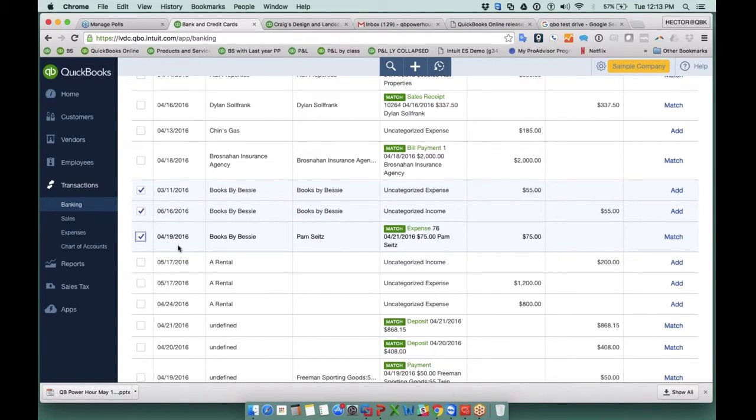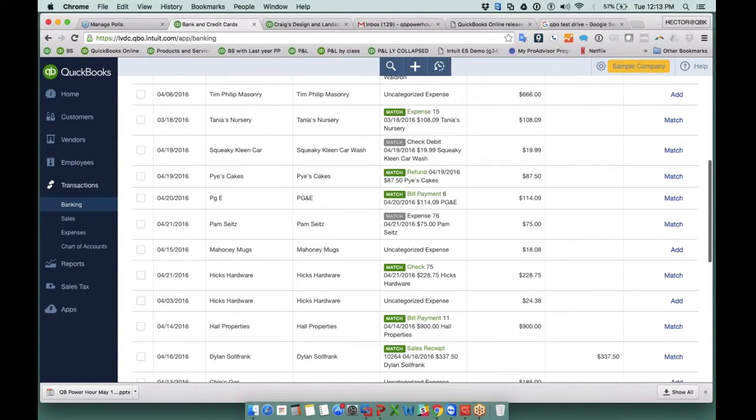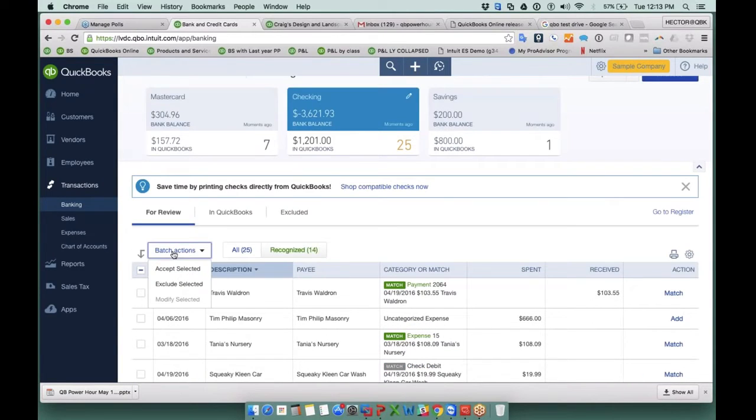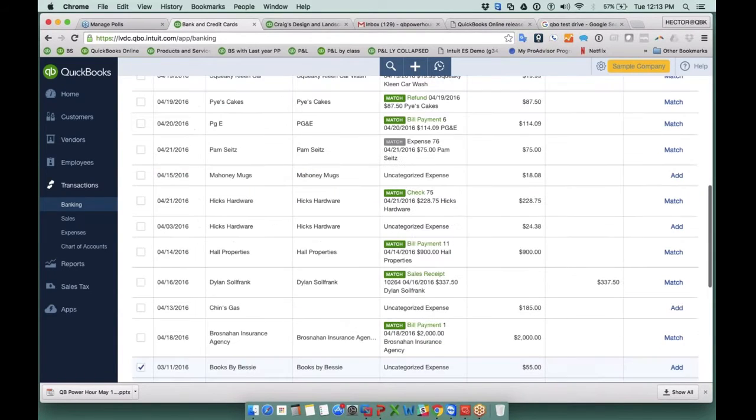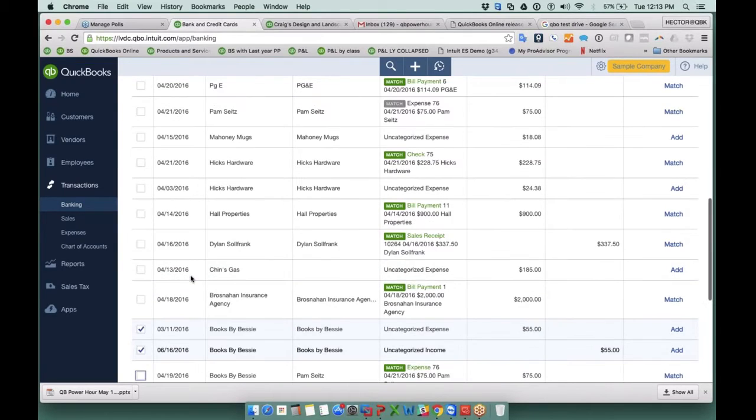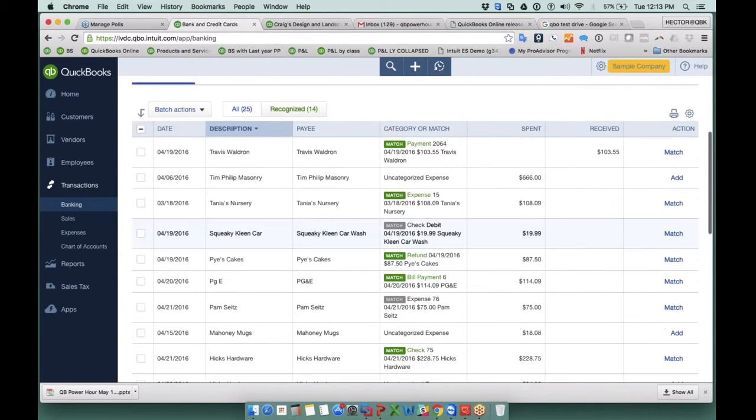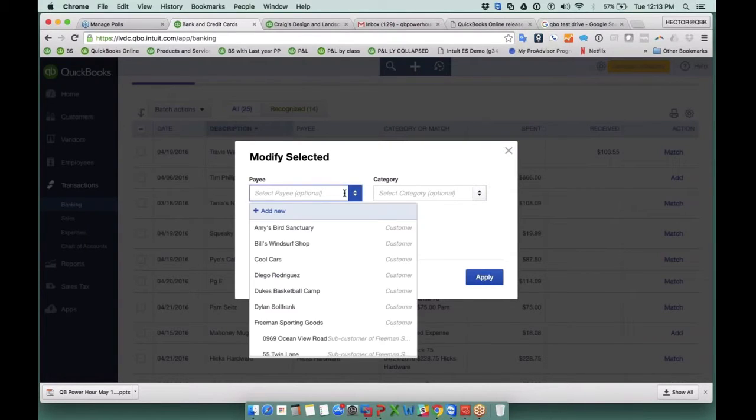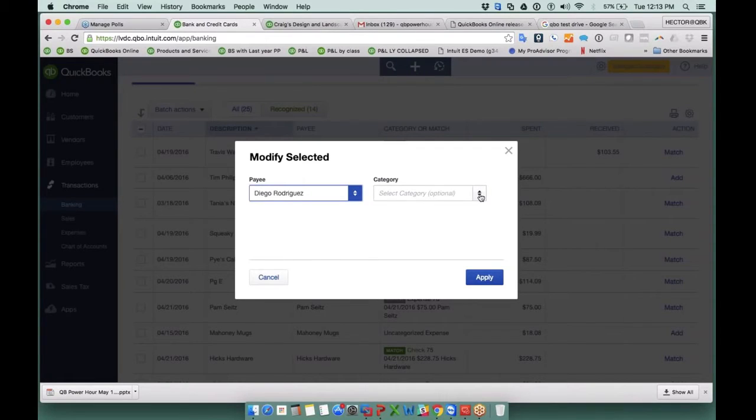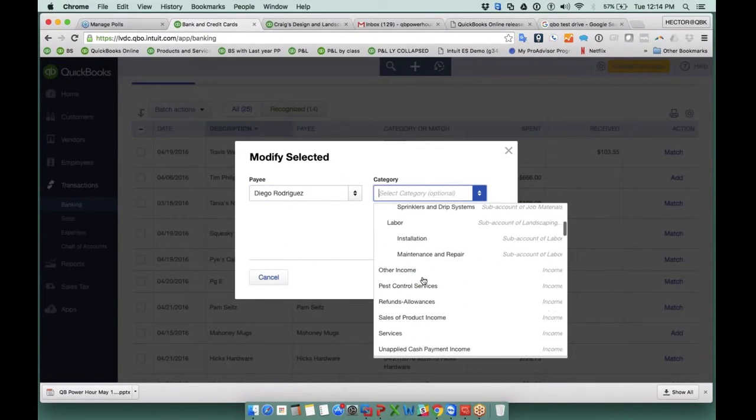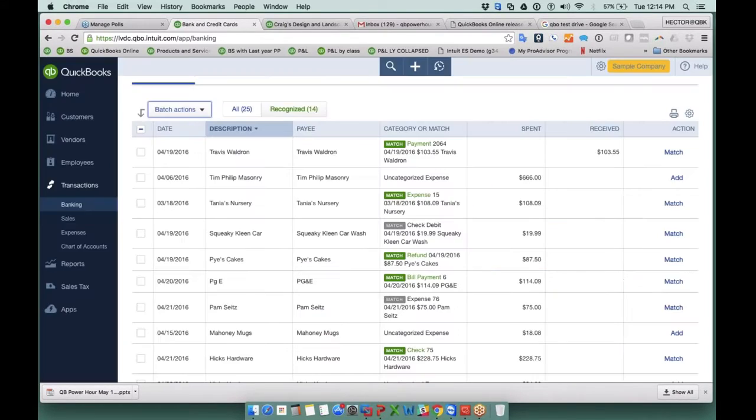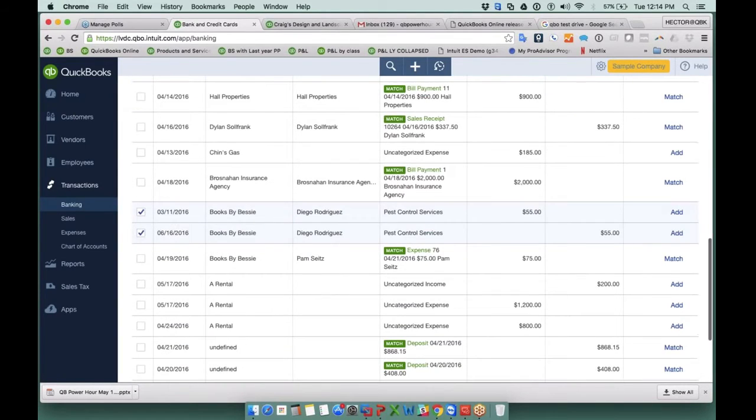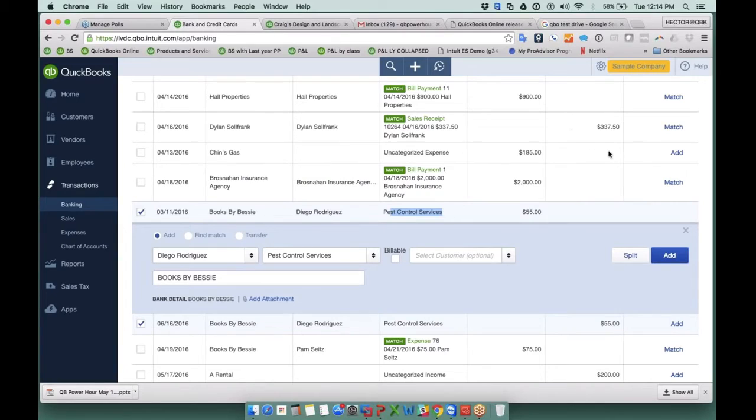So when I select a whole bunch of transactions, I can come up here to batch actions, and I can click on modify selected. Now for this particular case, one of these have a matching, so let me uncheck this one. And we'll do modify selected. And what this allows you to do is allows you to, in batch, so everything that I selected in one shot, select one vendor or one customer, just one payee, and one expense category. So basically, in one shot, I can select a vendor and a category, hit apply, and it will automatically rename those to the new vendor and the expense category. So that's actually a really important feature that QuickBooks Online Bank Feeds has that you cannot find in QuickBooks desktop.